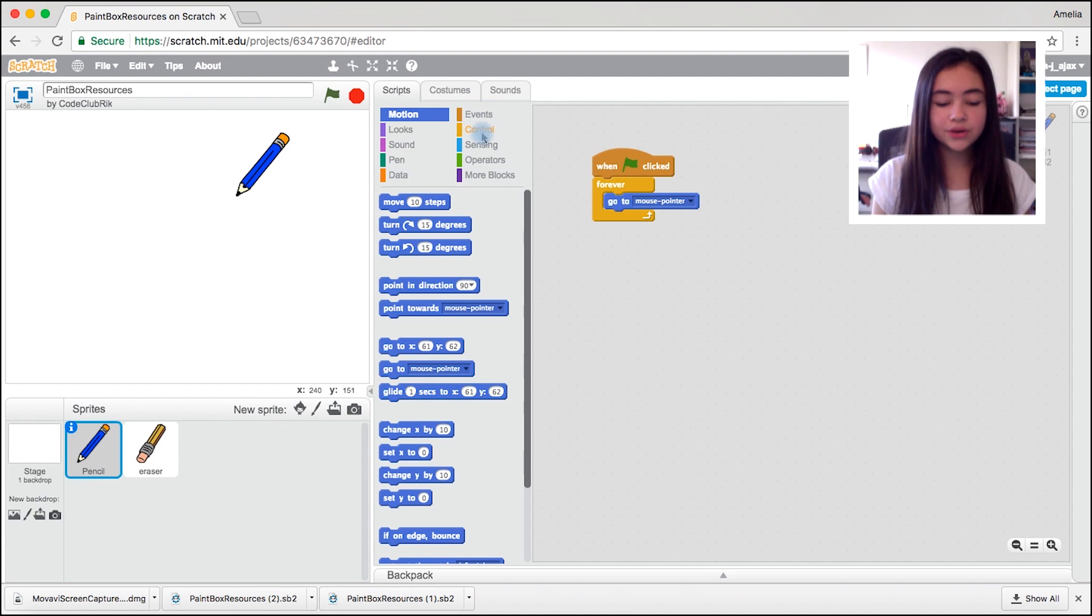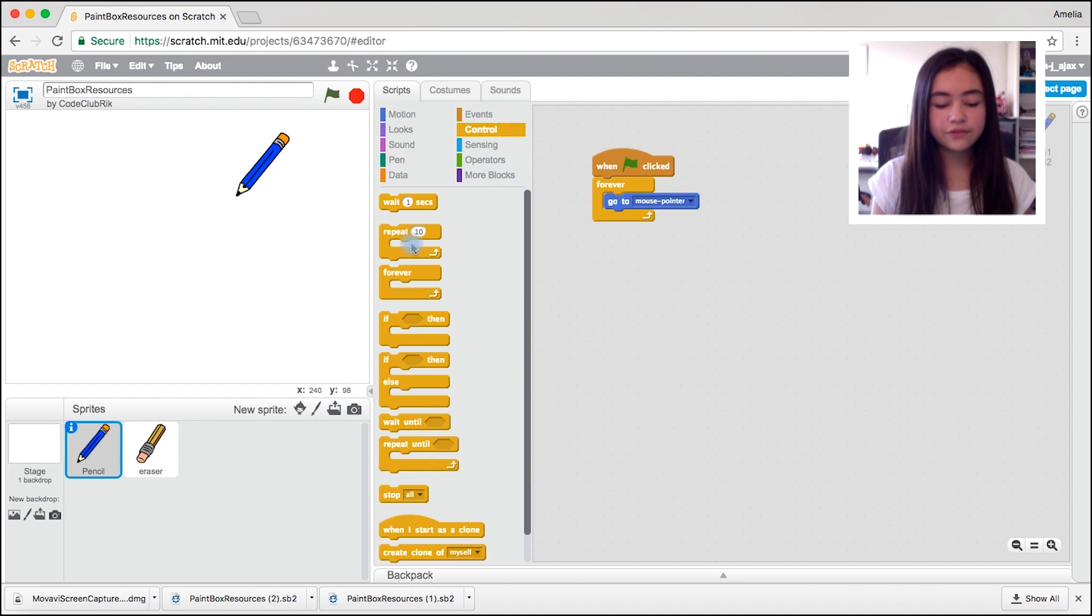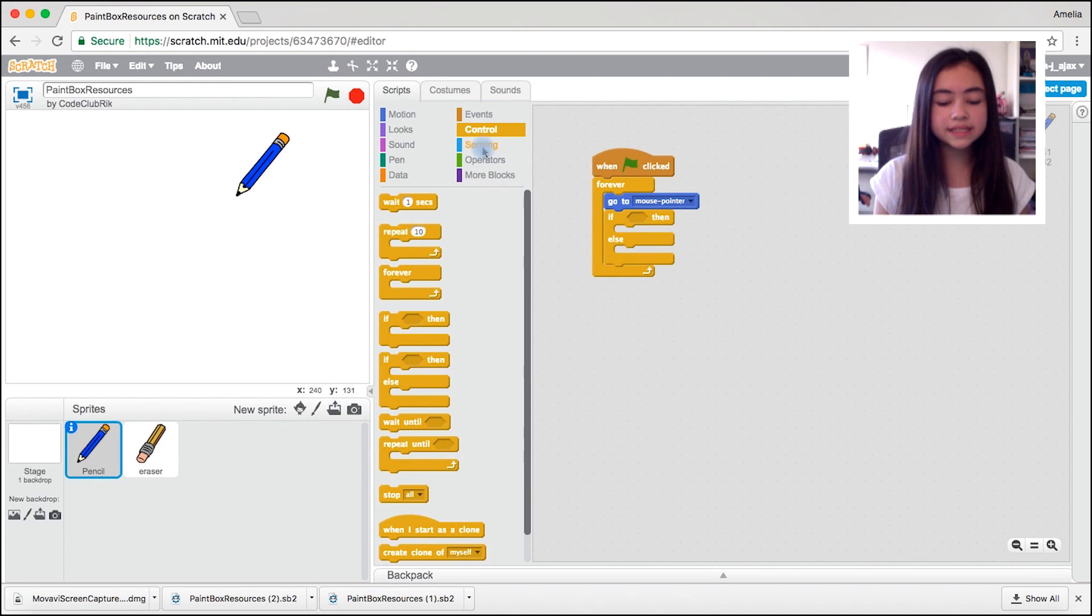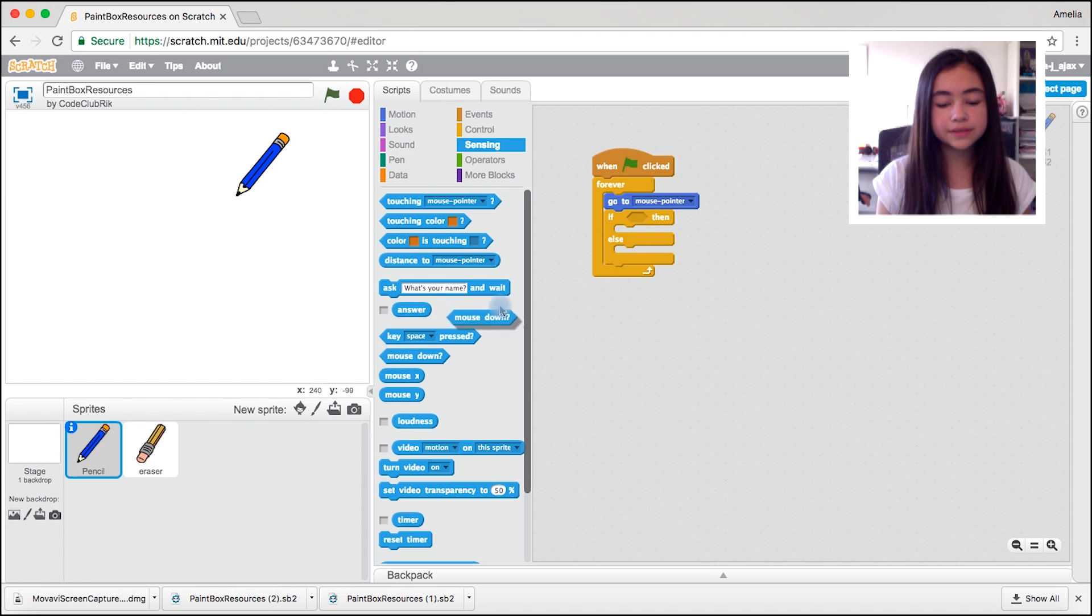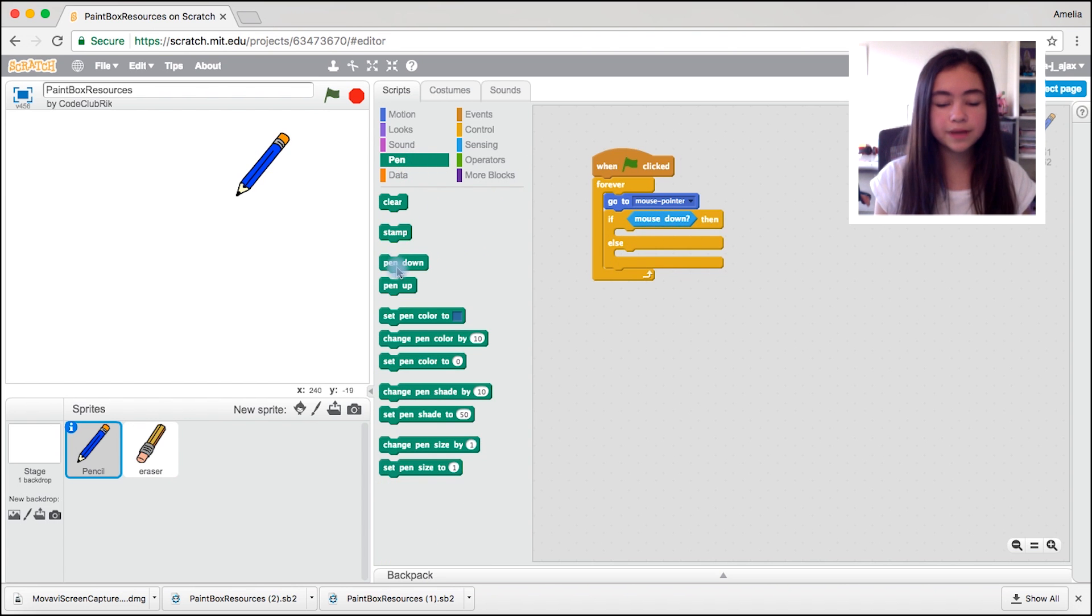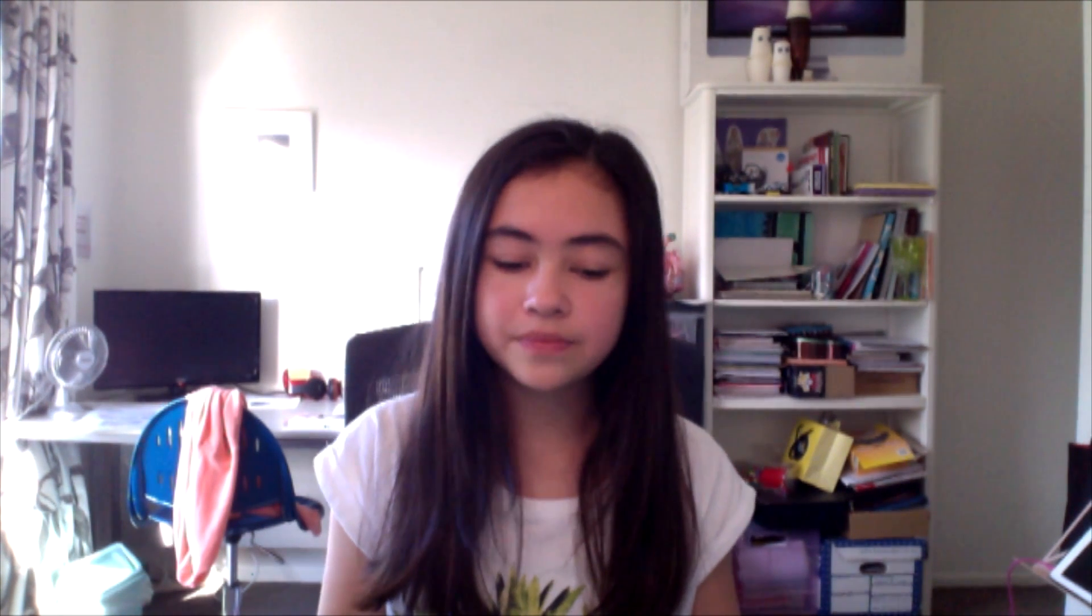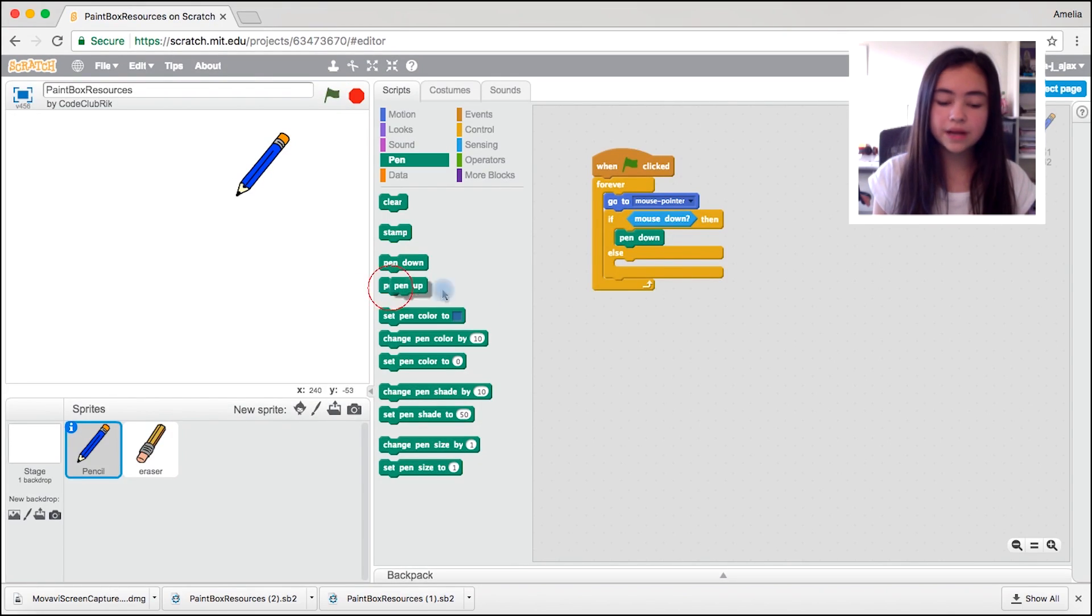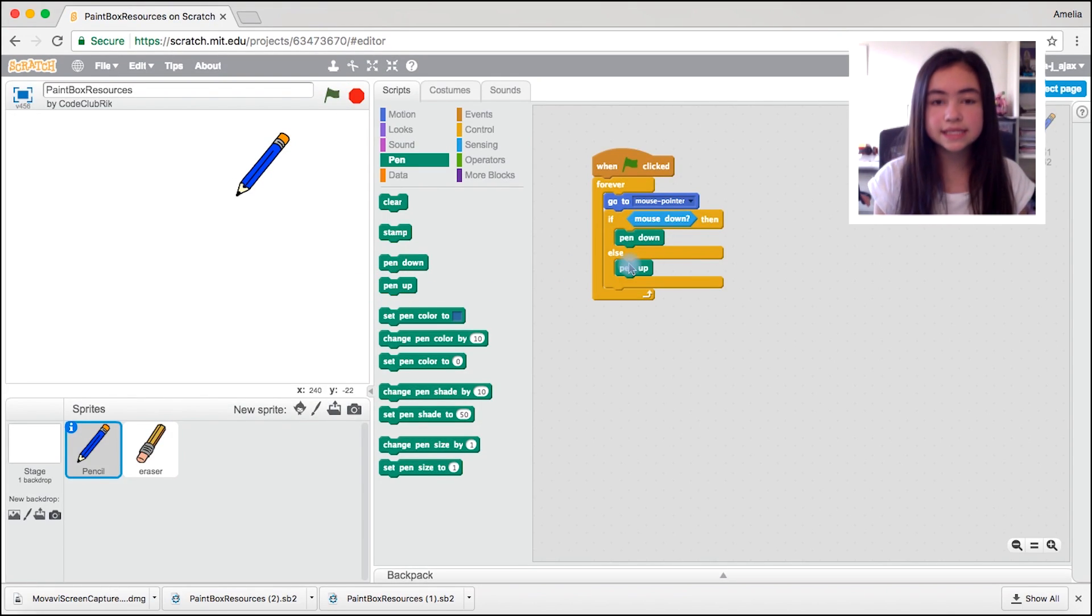Now you're going to come back to control and drag out the if then else block. Come to sensing, drag out mouse down, jump to pen, drag out pen down. You want to do this because this is going to say if mouse down then pen down. You're going to drag out pen up. This says if mouse isn't down then pen is up.